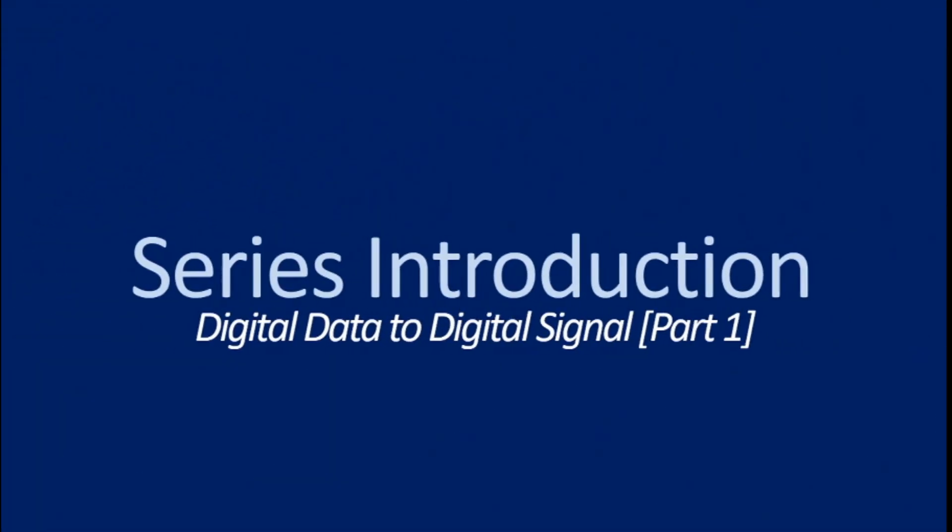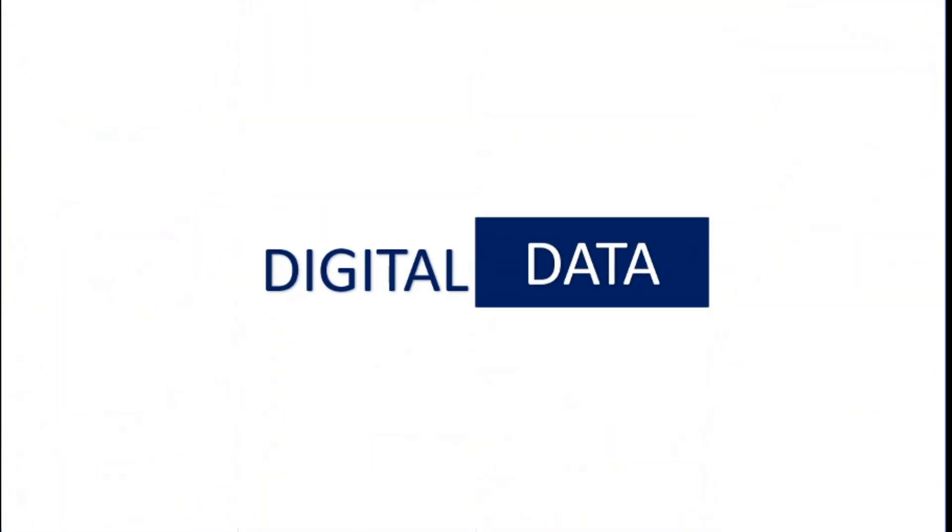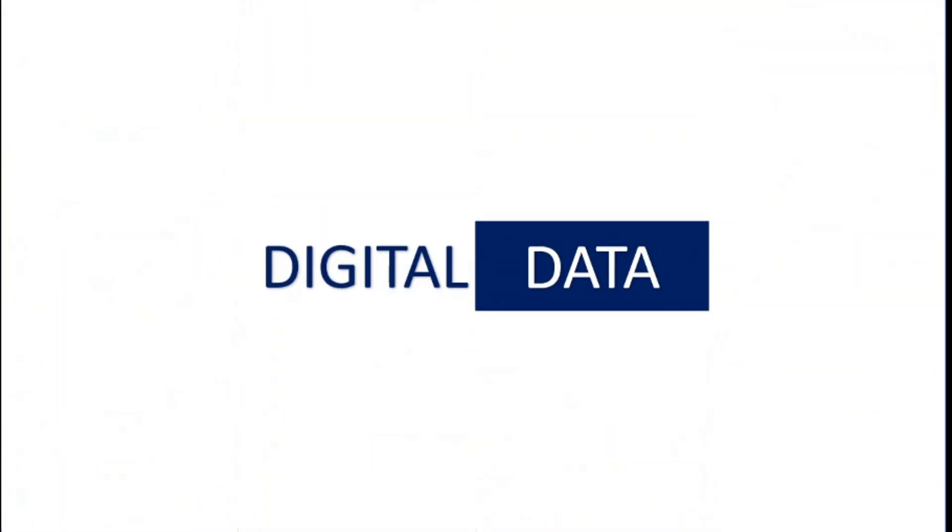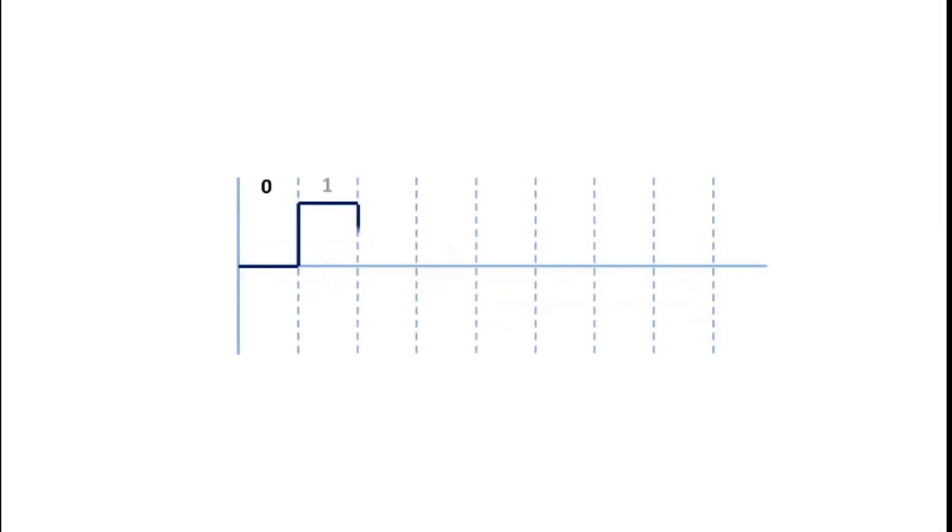Hello and welcome to the first video of the digital data to digital signal series. In this series of videos we will focus on representing digital data as digital signals. To put it more simply, we will see how we can convert a string of zeros and ones into digital signal.